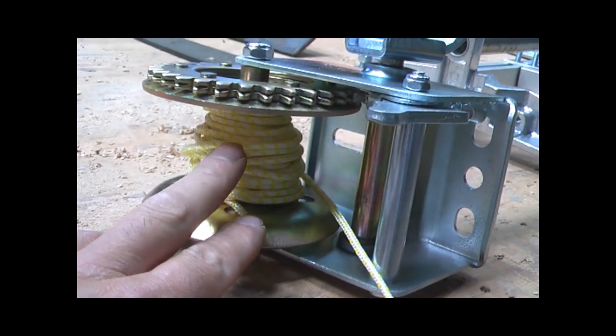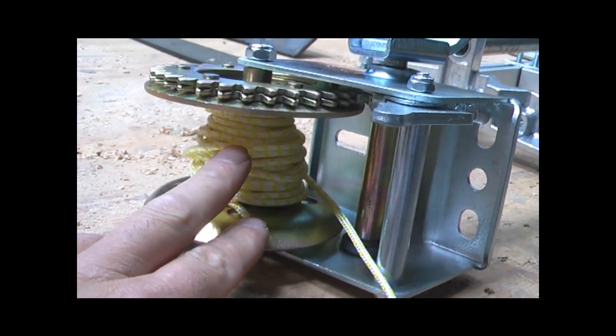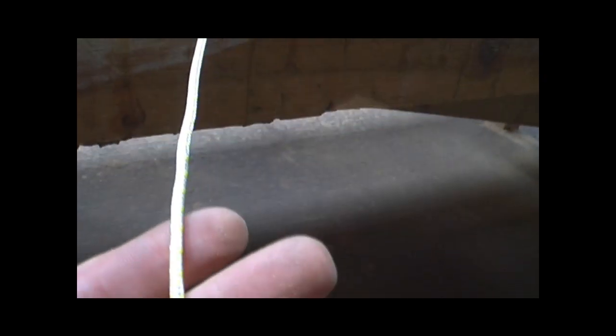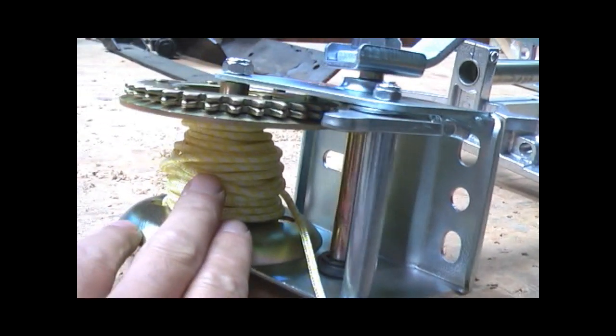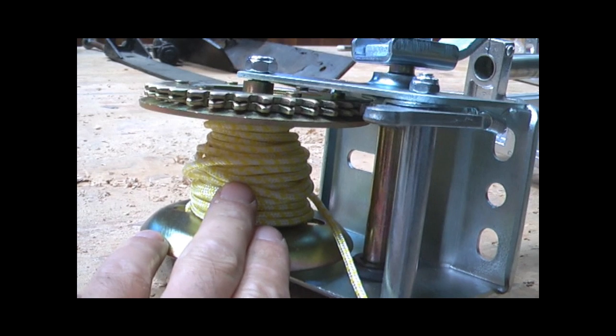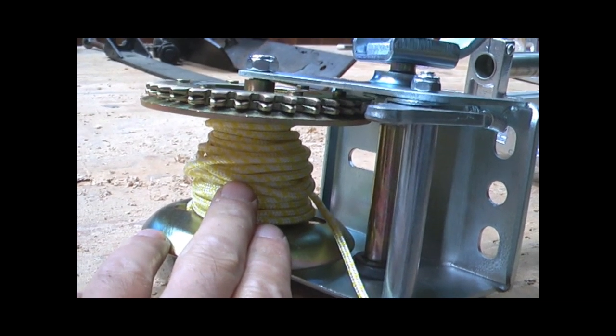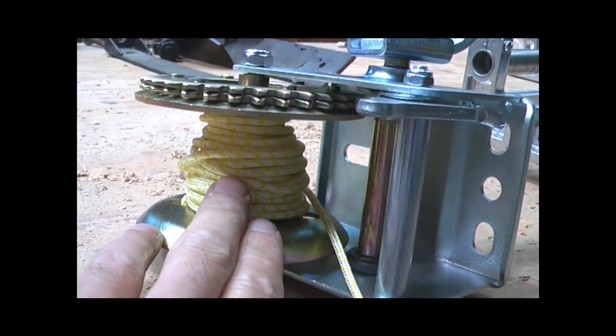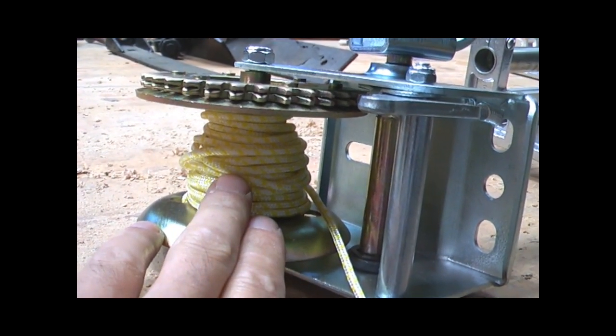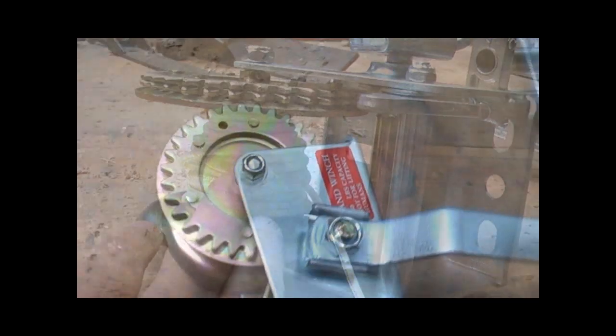I've already taken the wire out and put in this pull line instead. The pull line is much better to use than the wire because there's some stretch in it and you'll find it will help even out the pull of the winch.